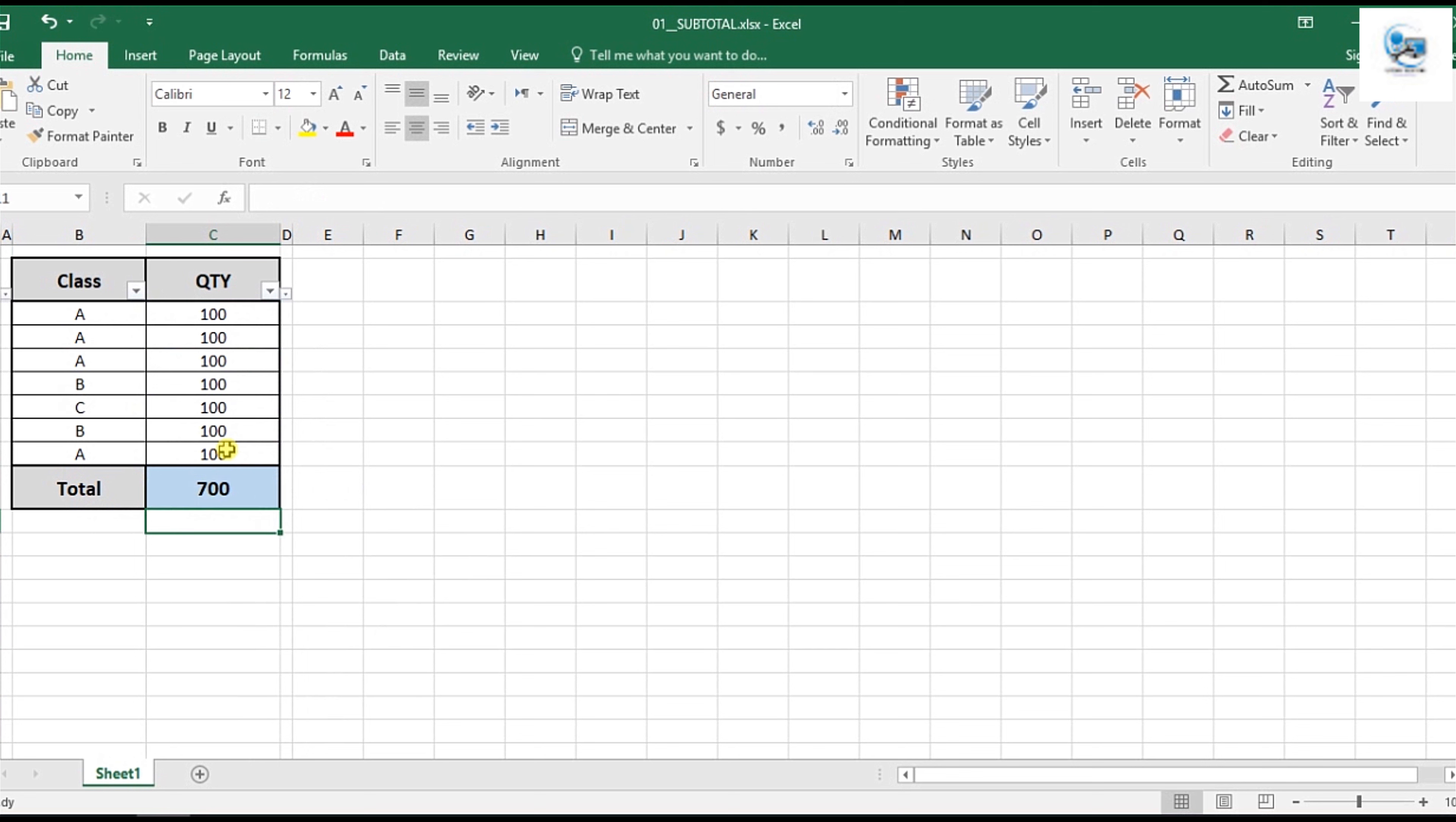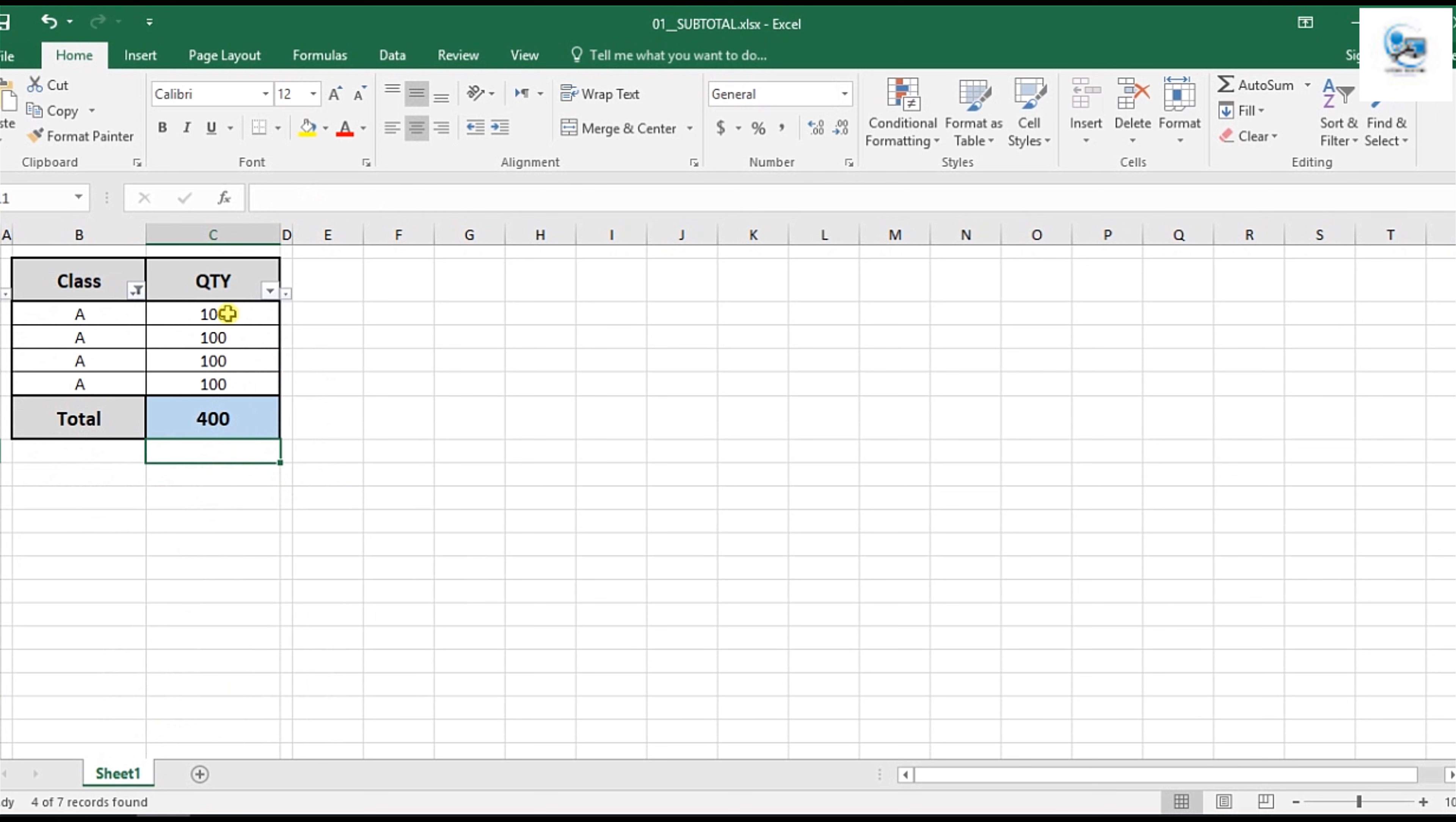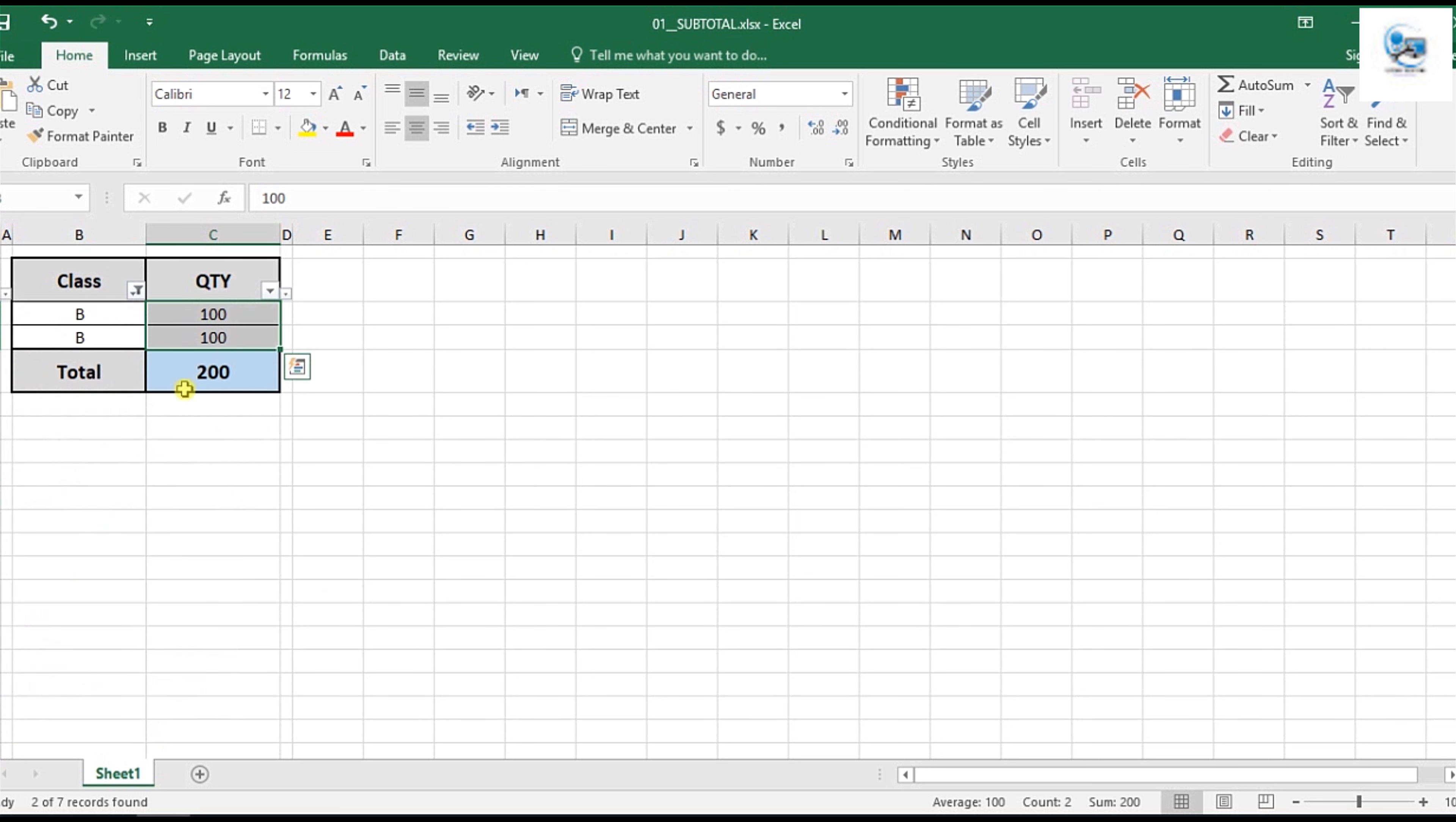So it gives 700. If I filter here on class A, I can see only 400. Or I can use filter on class B, so it's 200. This function is flexible with filtering.